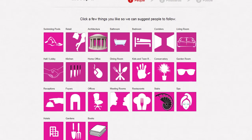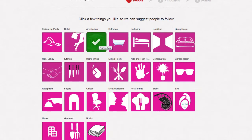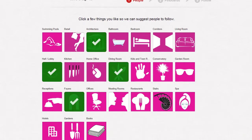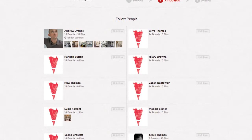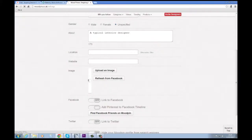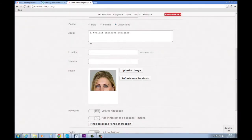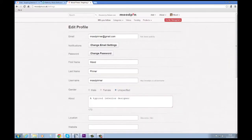Next, you are invited to select a brief sample of the categories which interest you. This generates a list of fellow mood pinners you may wish to follow. Then complete your profile, including a photo and many other options that tailor your experience.